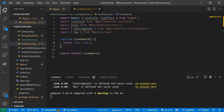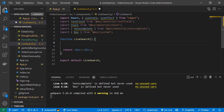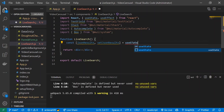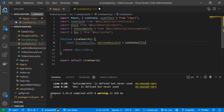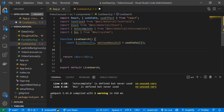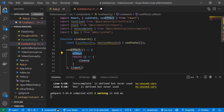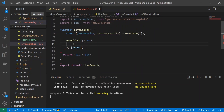Now we'll make a call to the NBA player API to get player names to add to the input field. Inside our LiveSearch function I'll create a useState variable: const [jsonResults, setJsonResults] = useState([]). Then I'll create a useEffect which will be responsible for the actual API call.